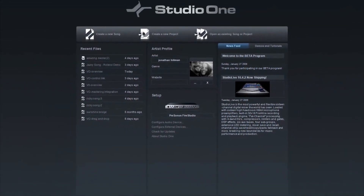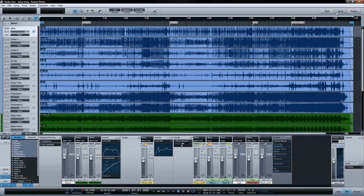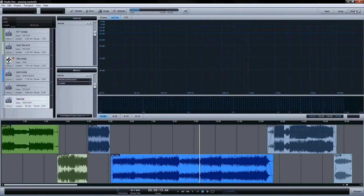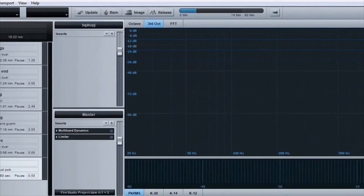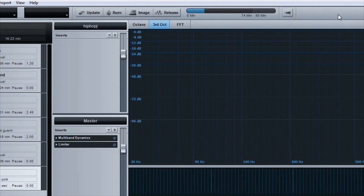You record, edit, and mix your music on the song page, master it on the project page, and then burn finished projects to Redbook Audio CD or publish them in a digital format, all within Studio One.